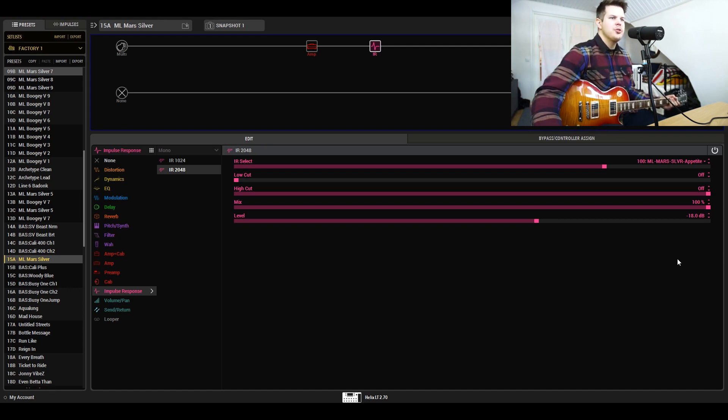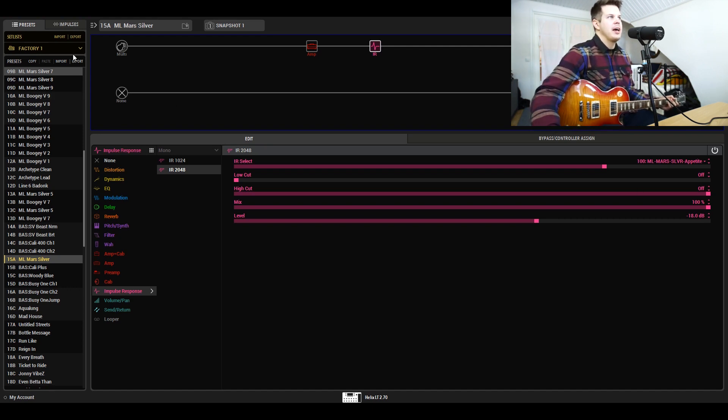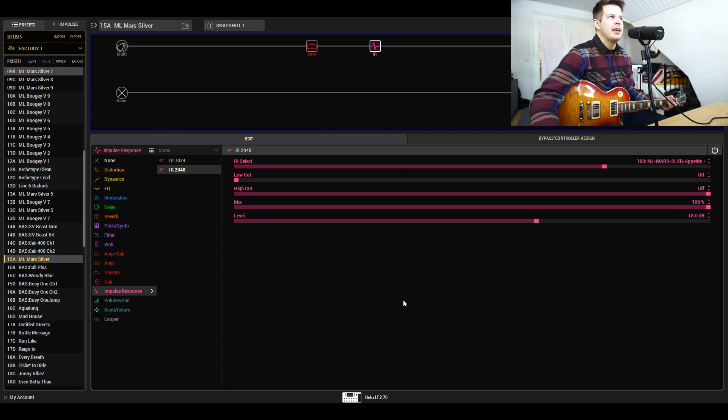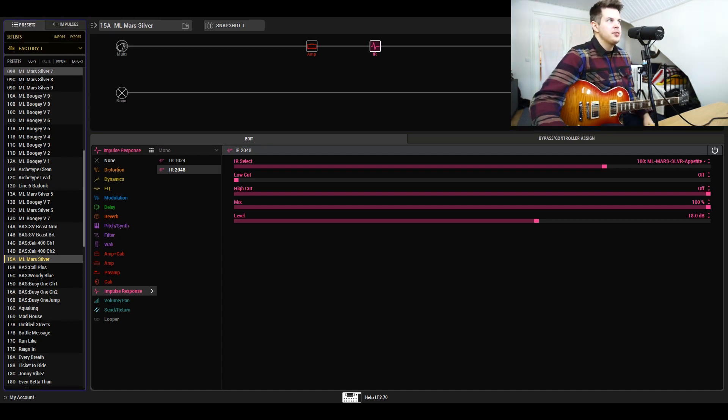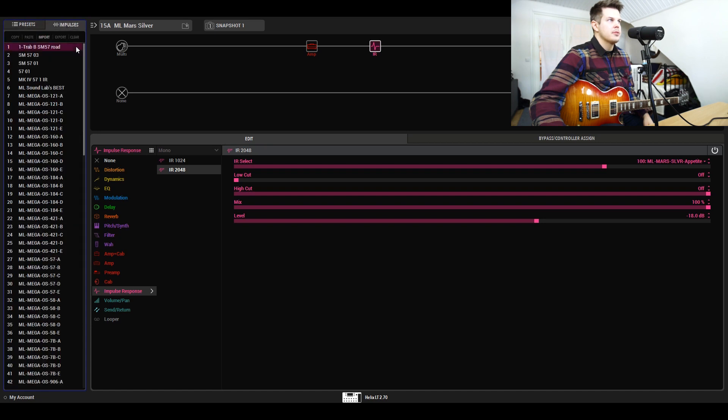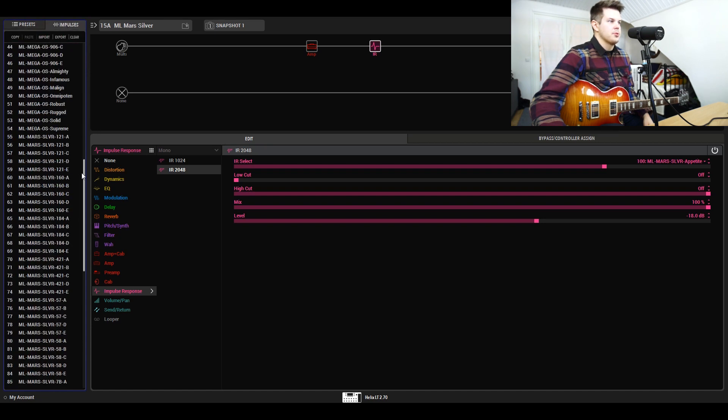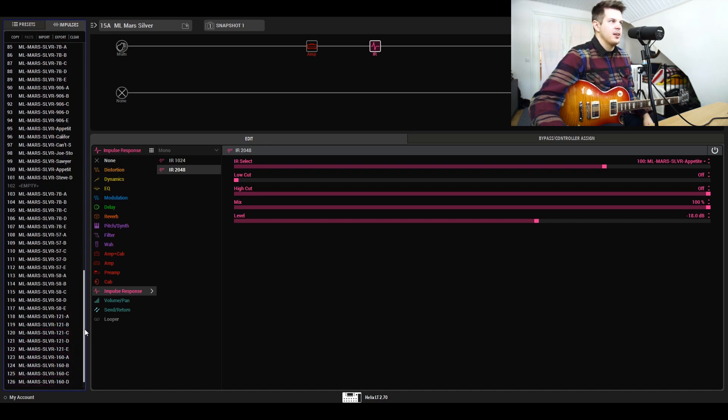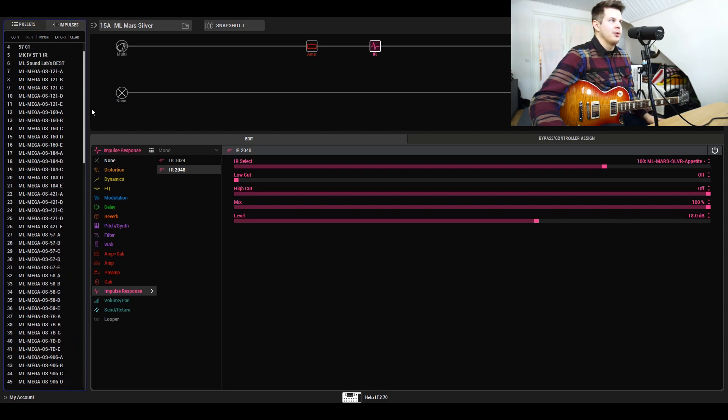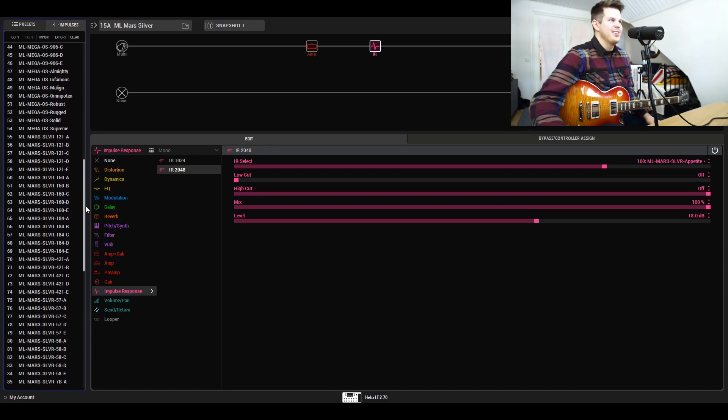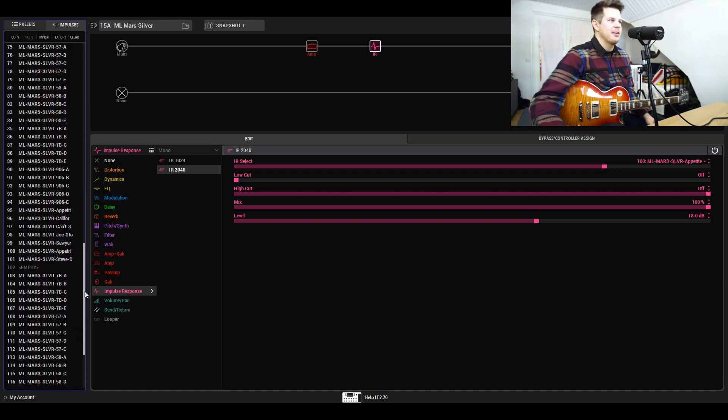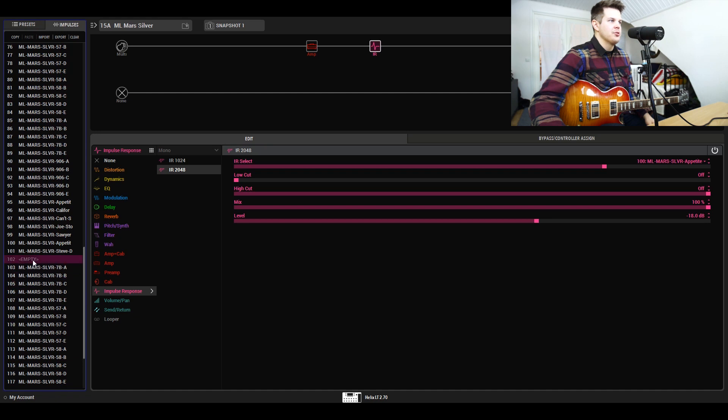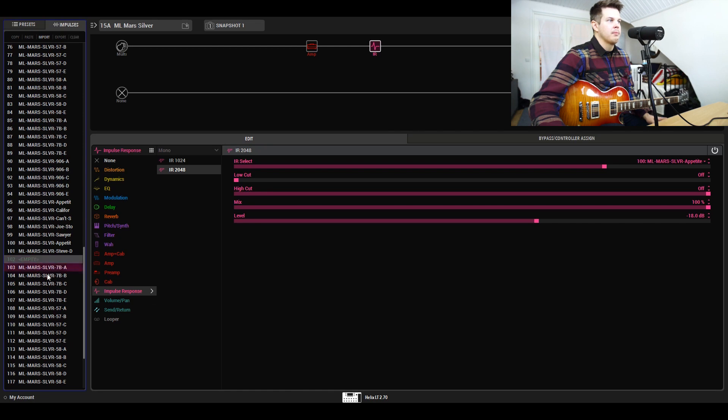Let me show you what you actually get when you get the cab pack. You'll be getting impulse responses. Here in HX Edit, you'll find this tab called Impulses—this is where you'll find your impulse responses. There are 128 slots here in the Helix LT. You can drag and drop from the folder, but I'm just gonna import from here.